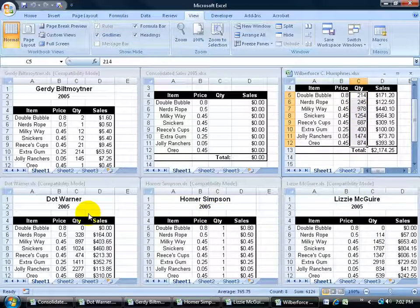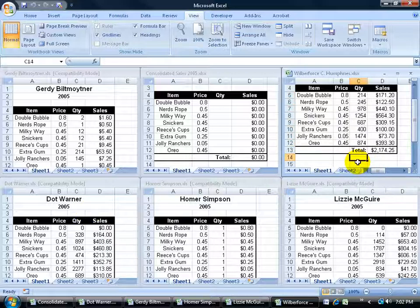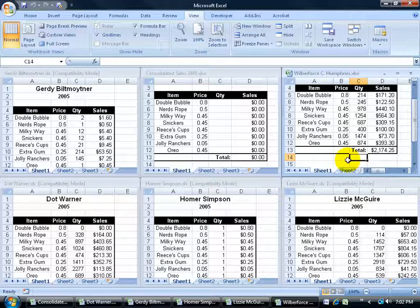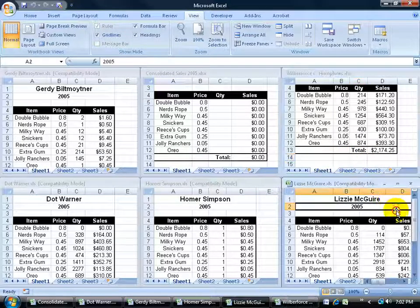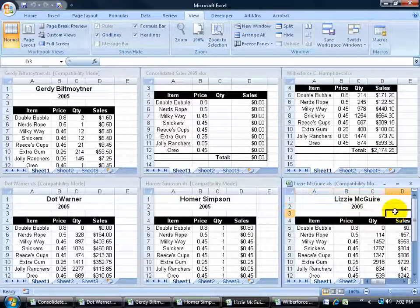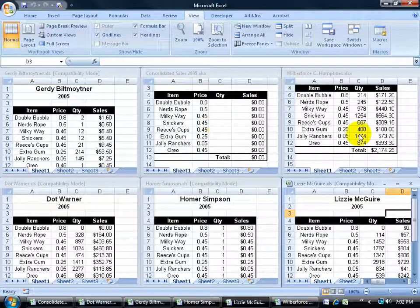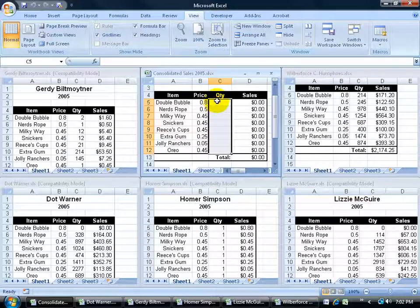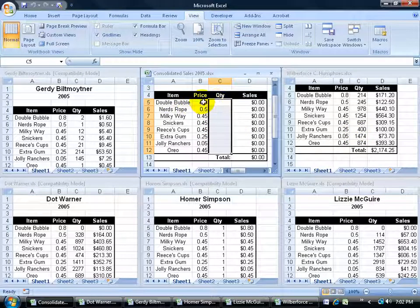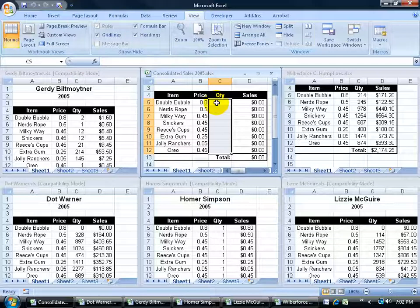Because on a mass production scale, the consolidated feature isn't going to look in separate different cells. Like if Double Bubble in Mr. Humphreys was now in C14 and then maybe over here in Liz McGuire was in D3, it's not going to work. It has to be the same range for each workbook to be able to consolidate it into the same range in my consolidated workbook.